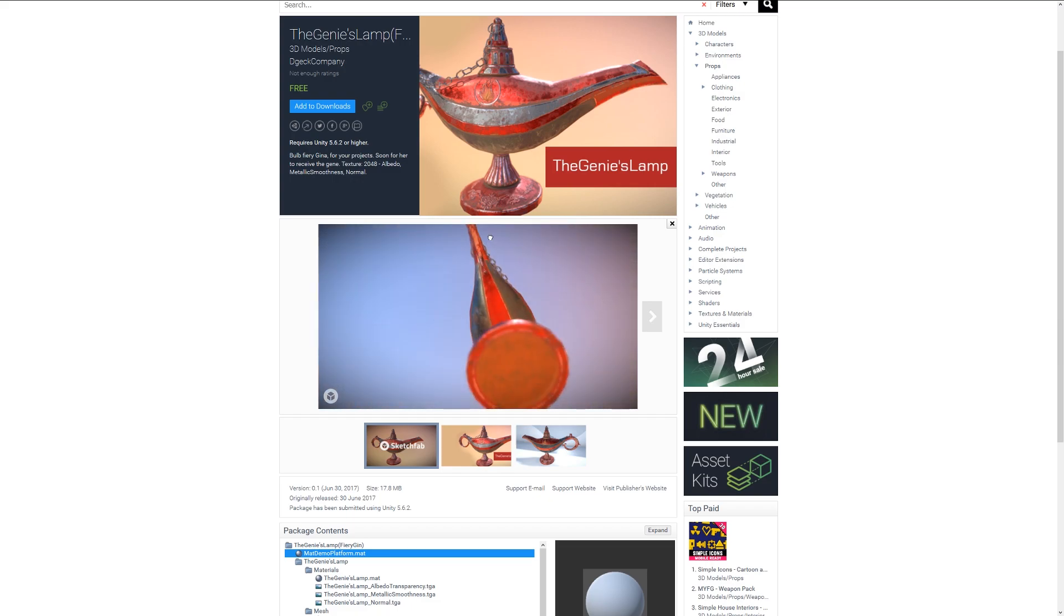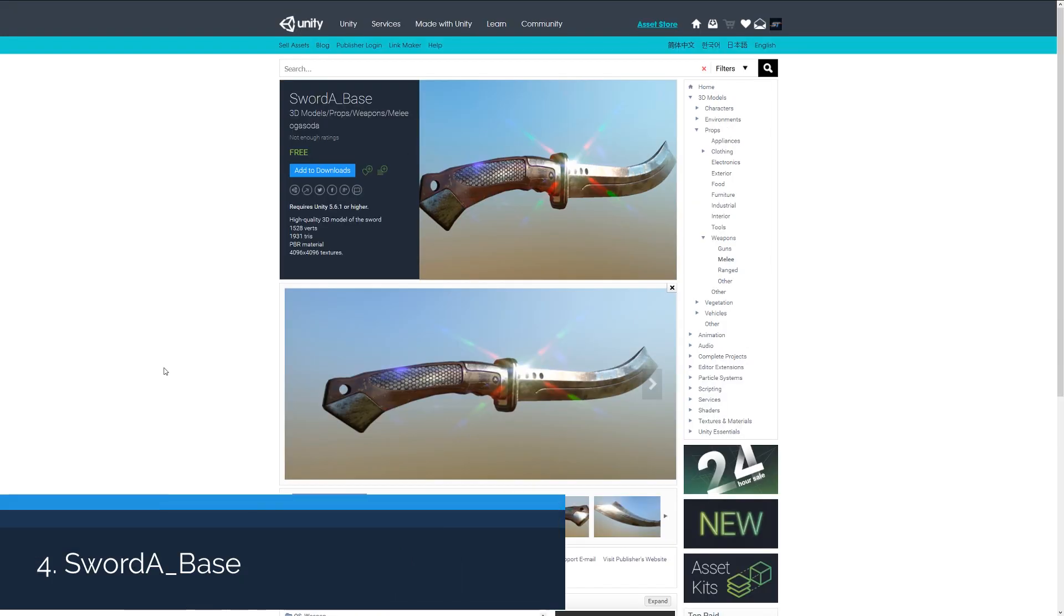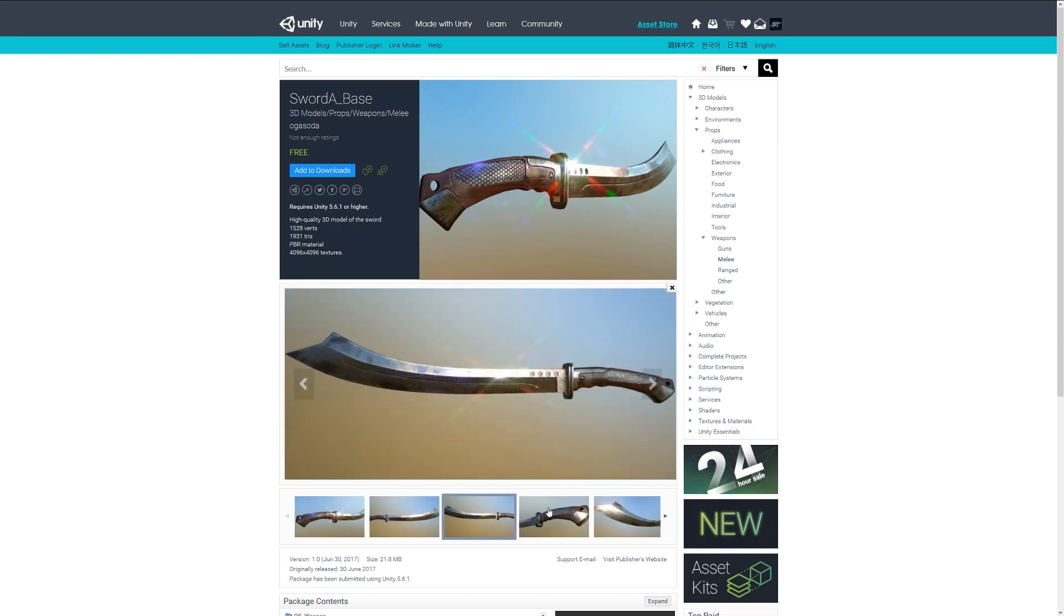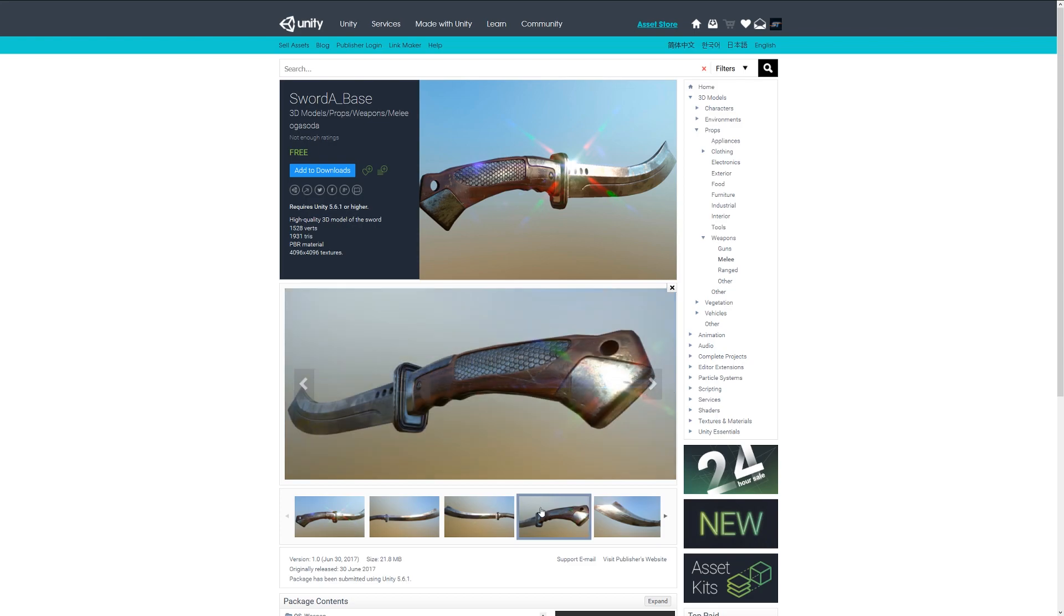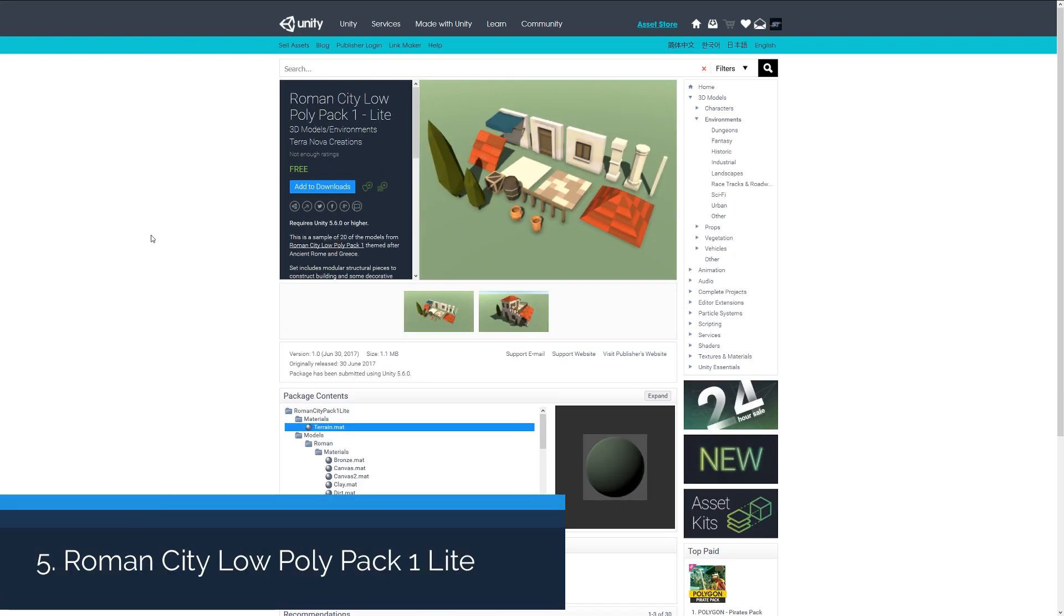Number four, we have the Sword A Underscore Base, which is a fairly high quality sword which is about 2000 triangles and it comes with PBR up to 4K materials. It's quite a nice, very high detailed looking sword which you could use within your game.